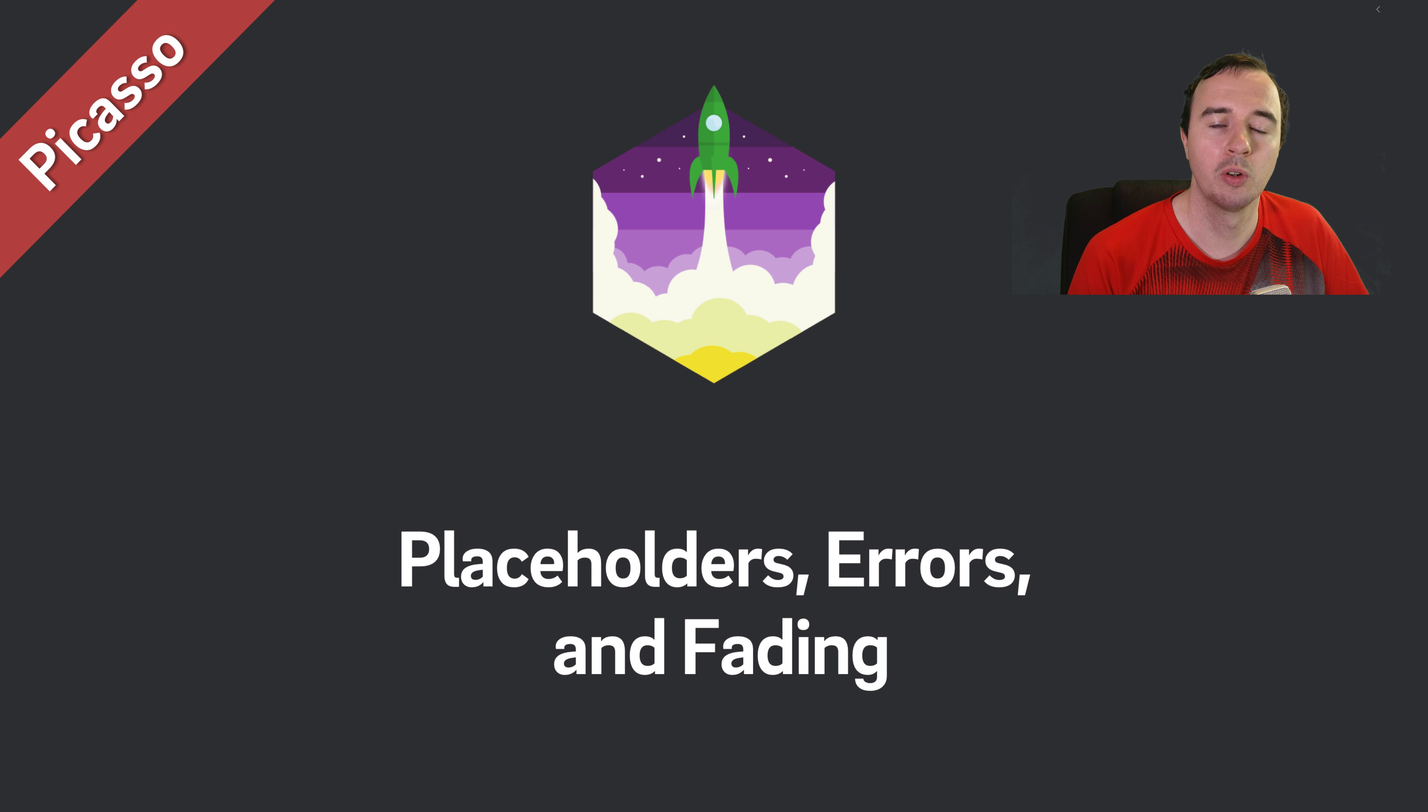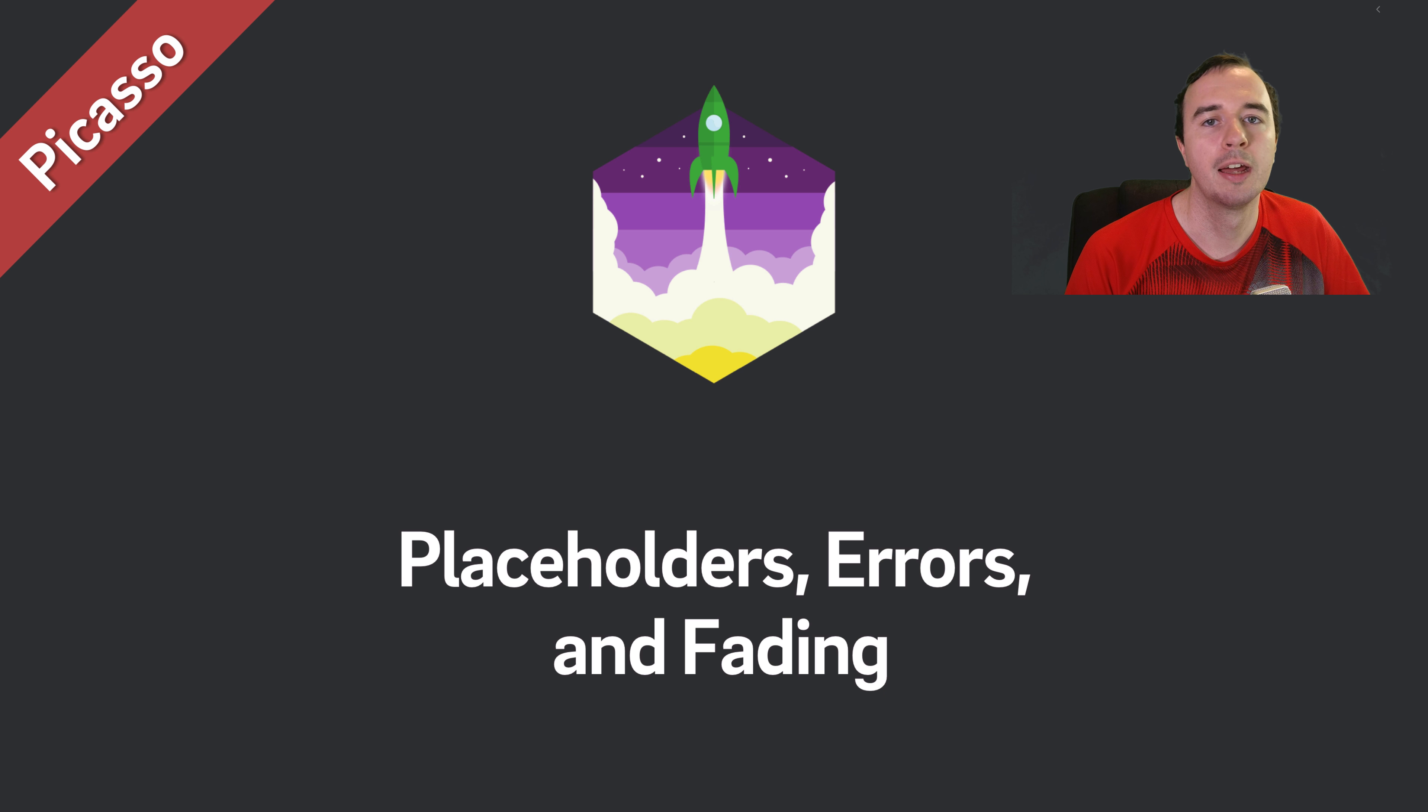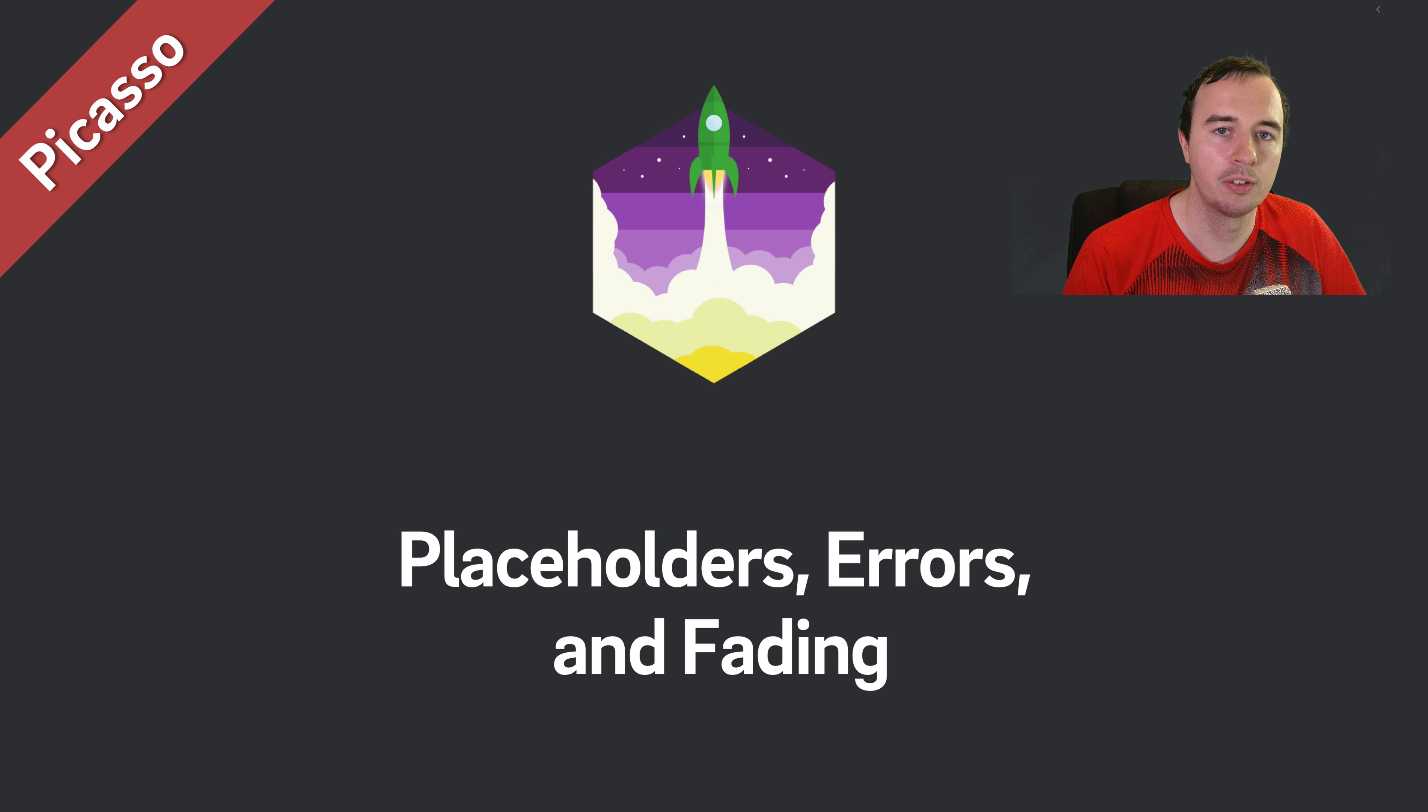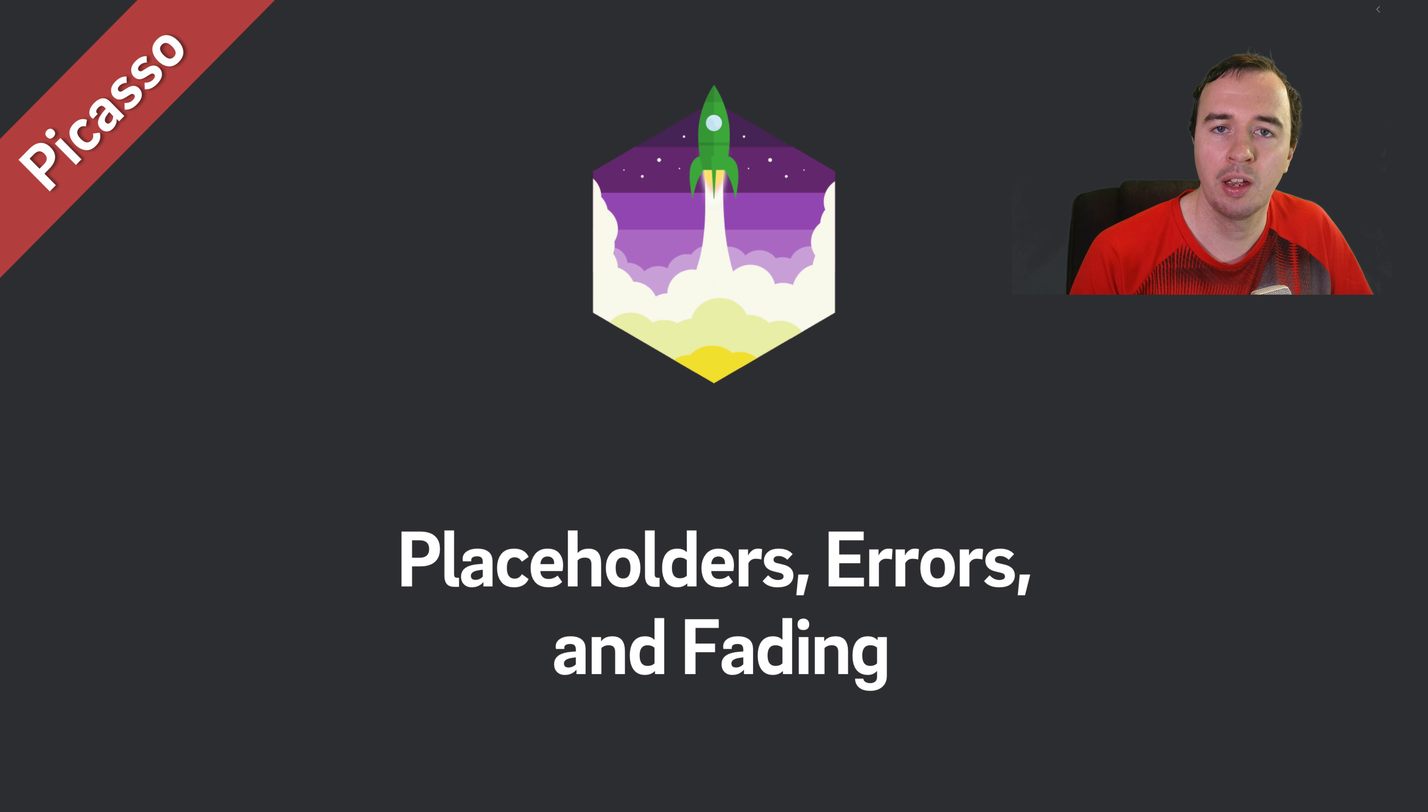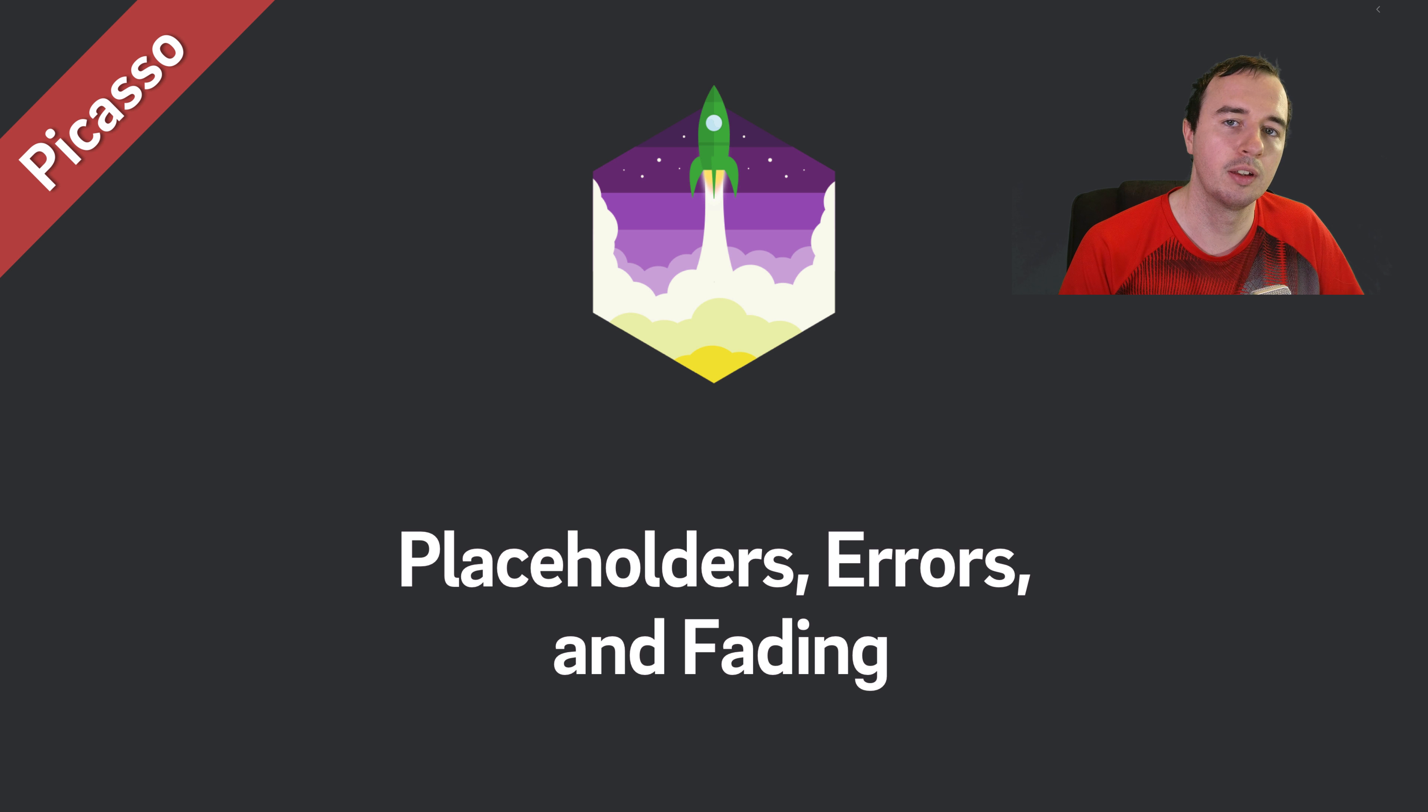Hey what is up everyone, Norman from Futurestitch University here and welcome to another video in our Picasso series. In the last video we looked at the basics of caching and how you can influence the caching with Picasso.